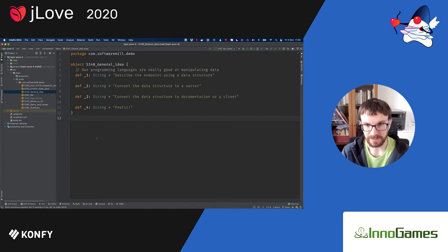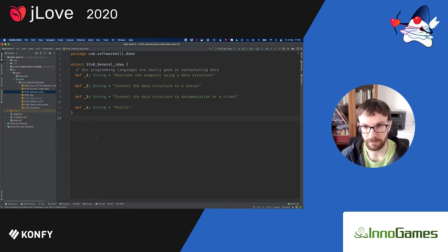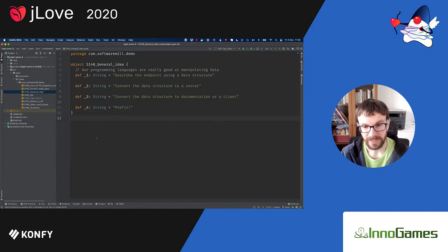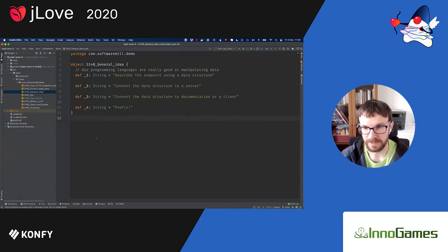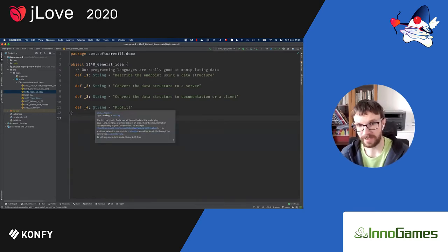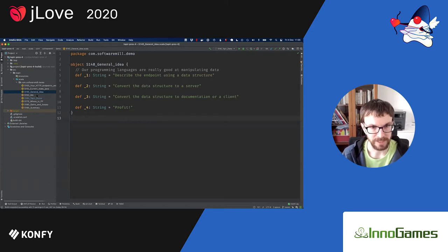Once we model this endpoint using a data structure, we can get the whole power of our language — be it Java, Scala, Kotlin, or any other language — to actually manipulate these data structures. We will then try to convert these data structures to a server, to OpenAPI documentation, or to a client with which we can call some other server. That's the general idea we are going to pursue.